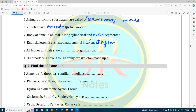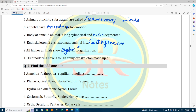The answer is cartilaginous. All higher animals show the system grade of organization.